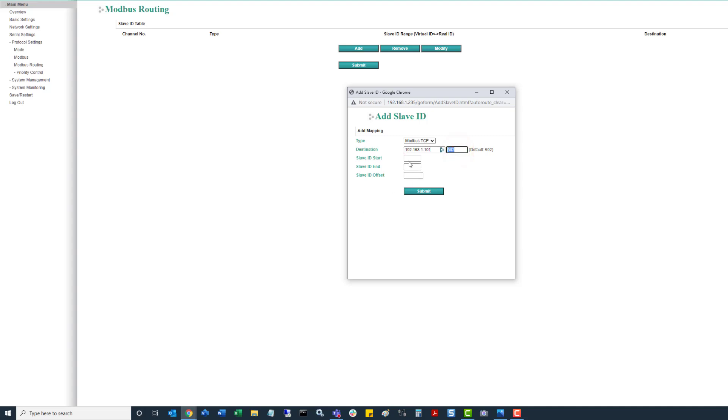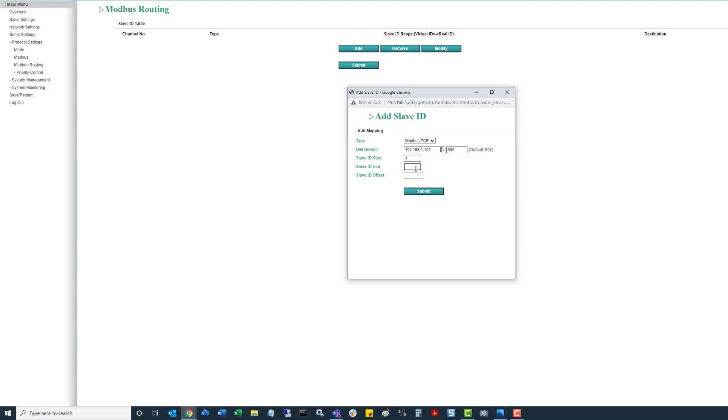So we have a start ID, end ID, and then there's an offset. So on this first one in this example, we're going to be using slave ID 1. So then the end address on this one, because we're doing a one to one bridge, then we'll select end ID 1. And then on the offset, we're just going to leave this at 0. Click on submit.